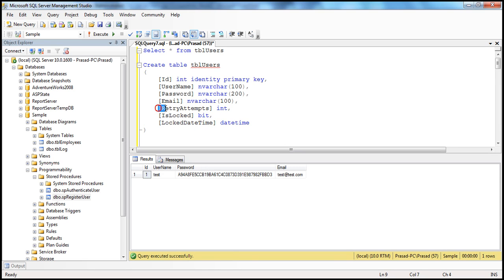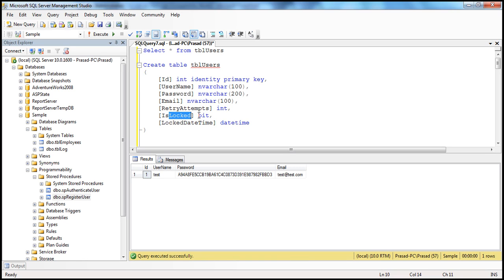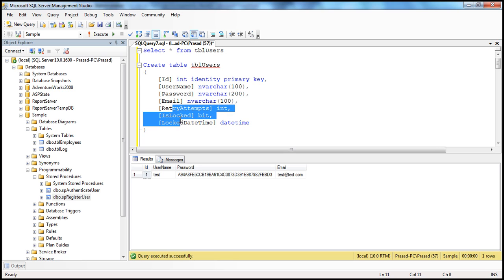Retry attempts is of type integer — we want to track the number of attempts the user has made to log into the system. Is locked indicates whether the account is locked or not; it's a bit data type which stores zero or one — it will store one if the account is locked, otherwise zero or null. And if the account is locked, we also store the date and time that the account was locked. We need to store these three pieces of information.